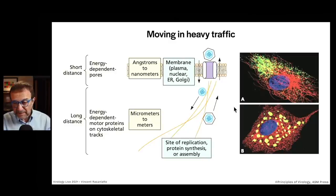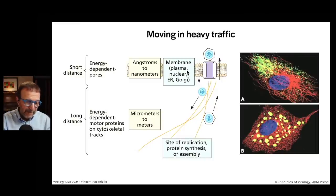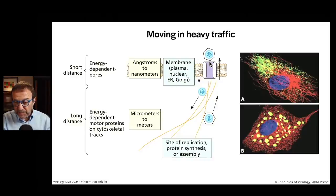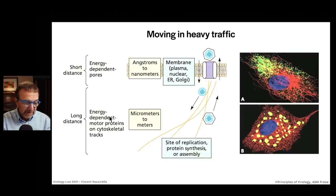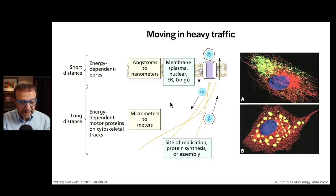Cell cytoplasm and nucleus is very crowded, so things have to move in heavy traffic. There's short-distance movement — angstroms to nanometers — across membranes such as plasma membrane, nuclear membrane, ER-Golgi. These can involve pores for smaller components. And then there's long-distance movement on motor proteins moving along the tracks of cytoskeletal elements. Many viral components and even vesicles containing them can move along microtubules.